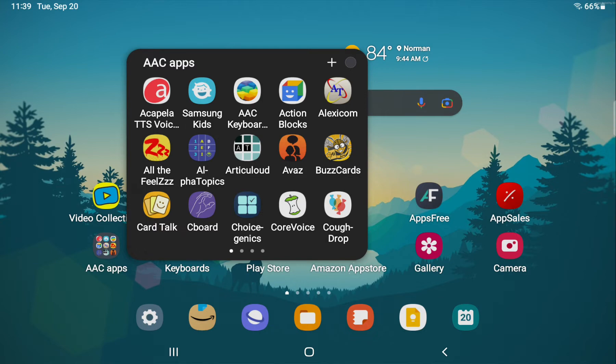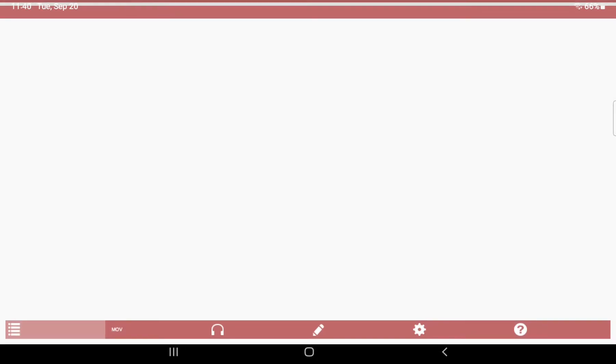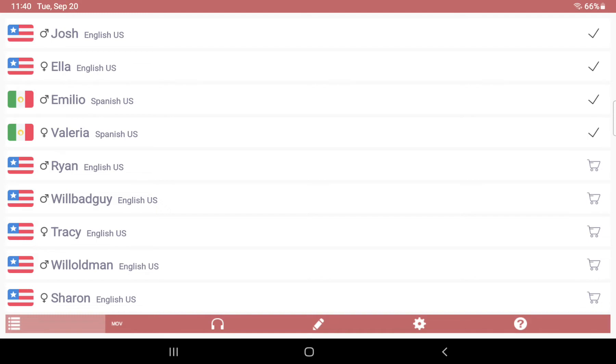It was quite exciting to discover that if you purchase these in Acapella, you have to install the Acapella app. Let it contact the server. Obviously you'd have to have Wi-Fi for this. So I have already purchased Josh and Ella, the two USA English high-quality child voices, male and female, and then Emilio and Valeria, the two USA Spanish high-quality child voices.